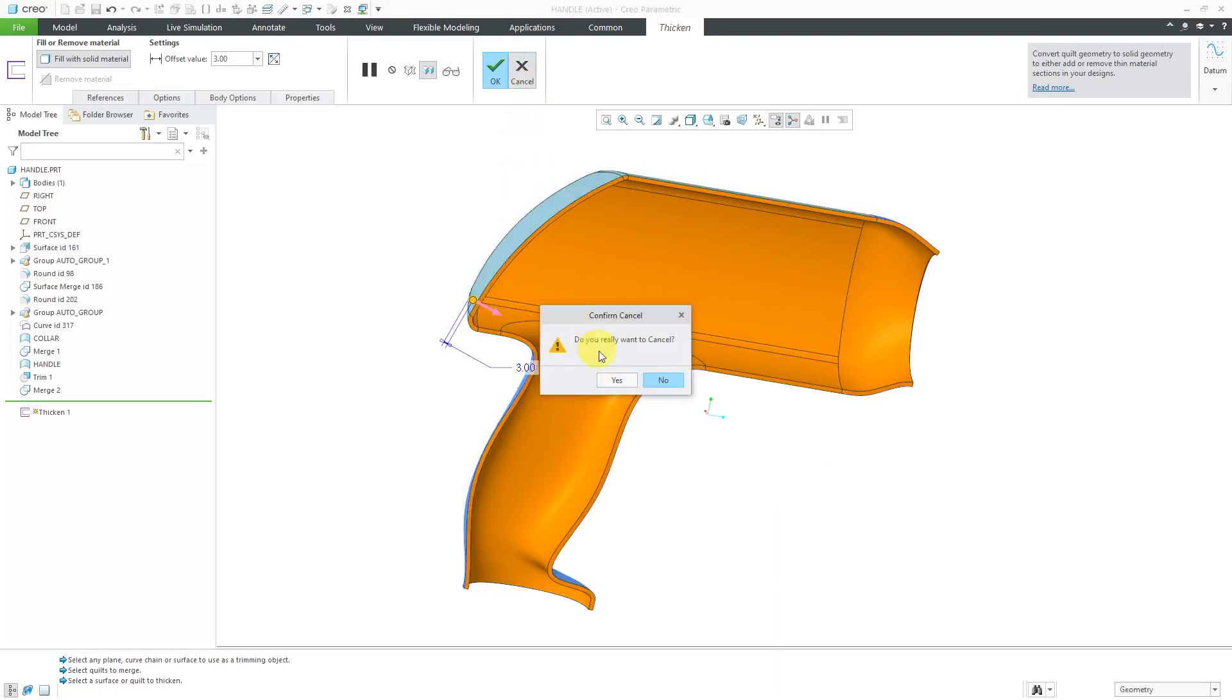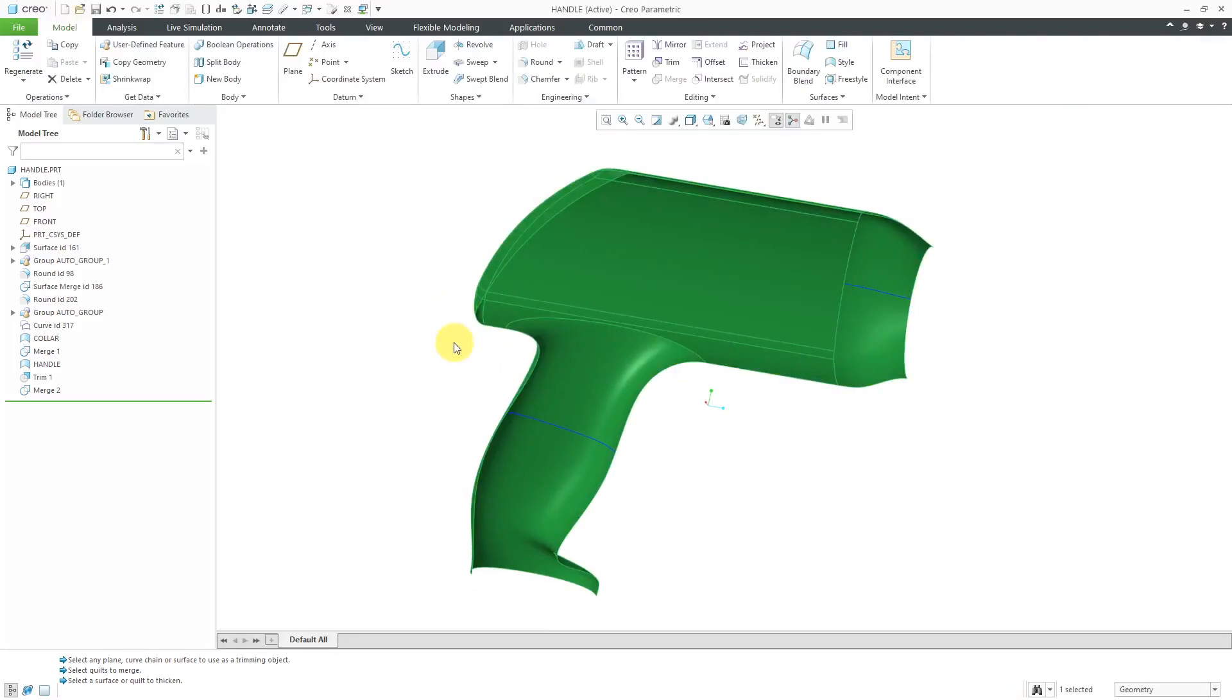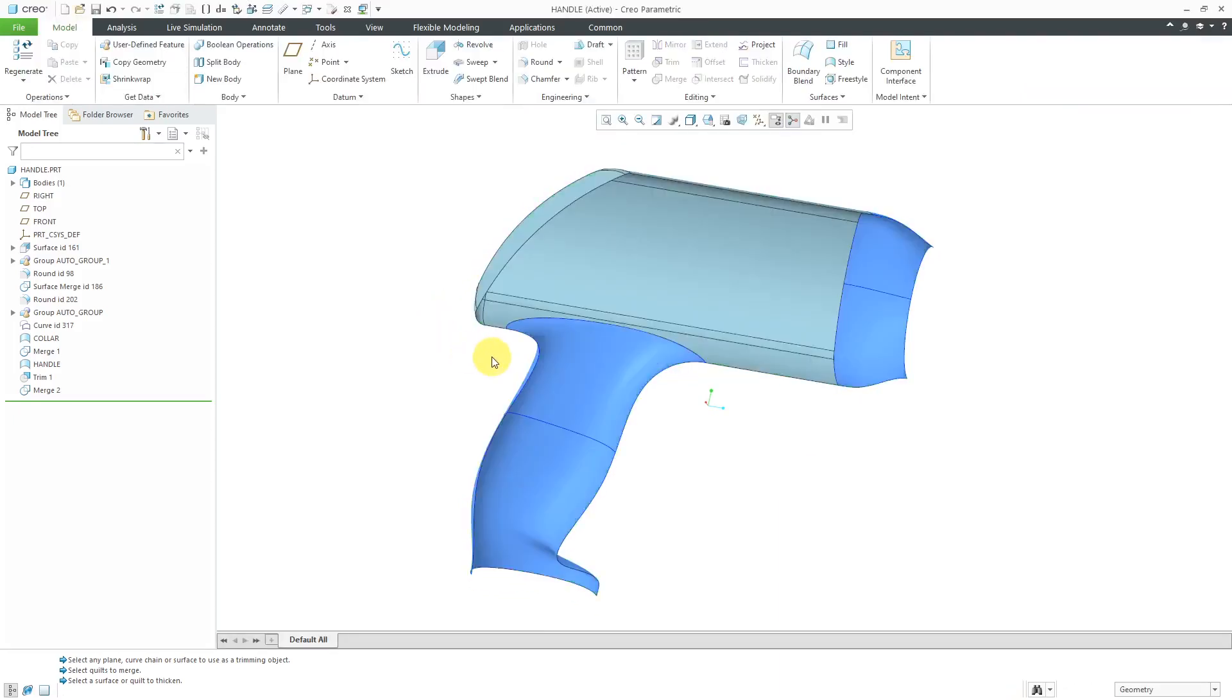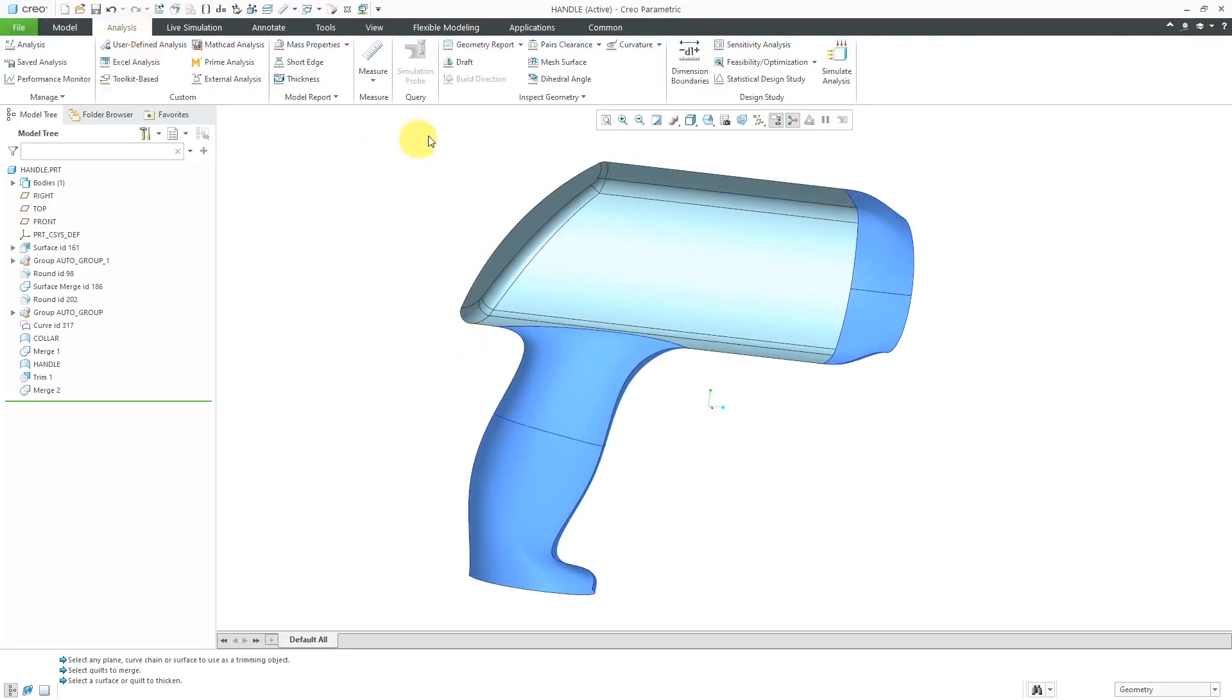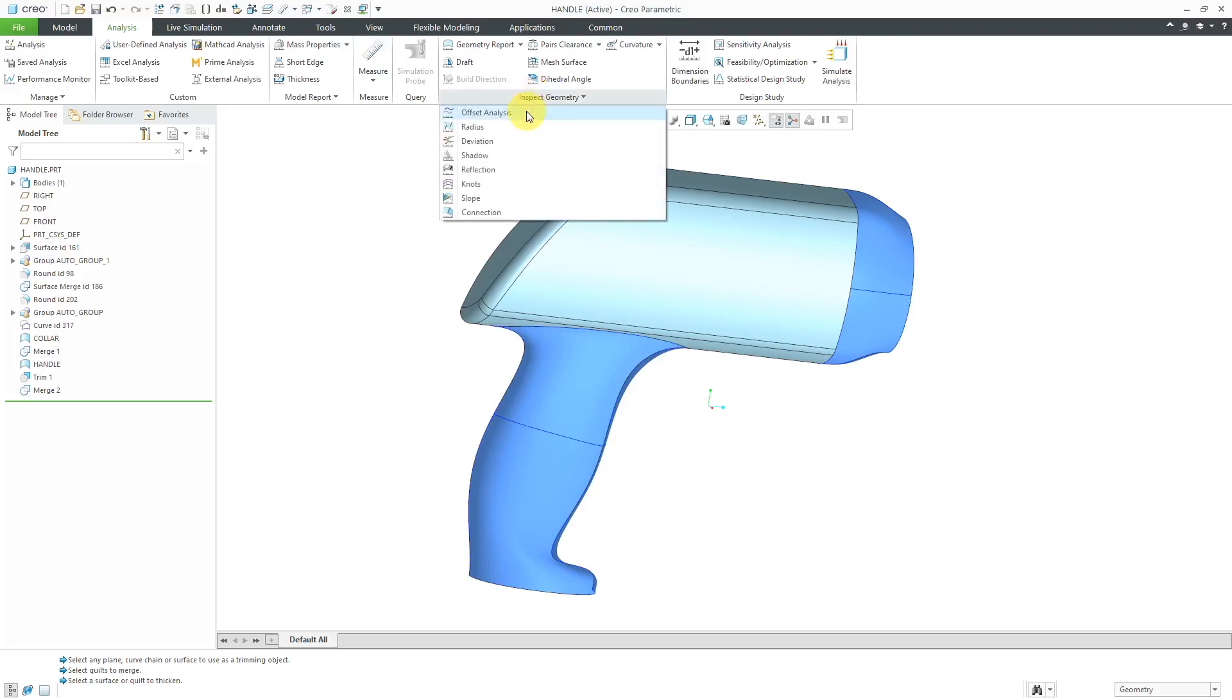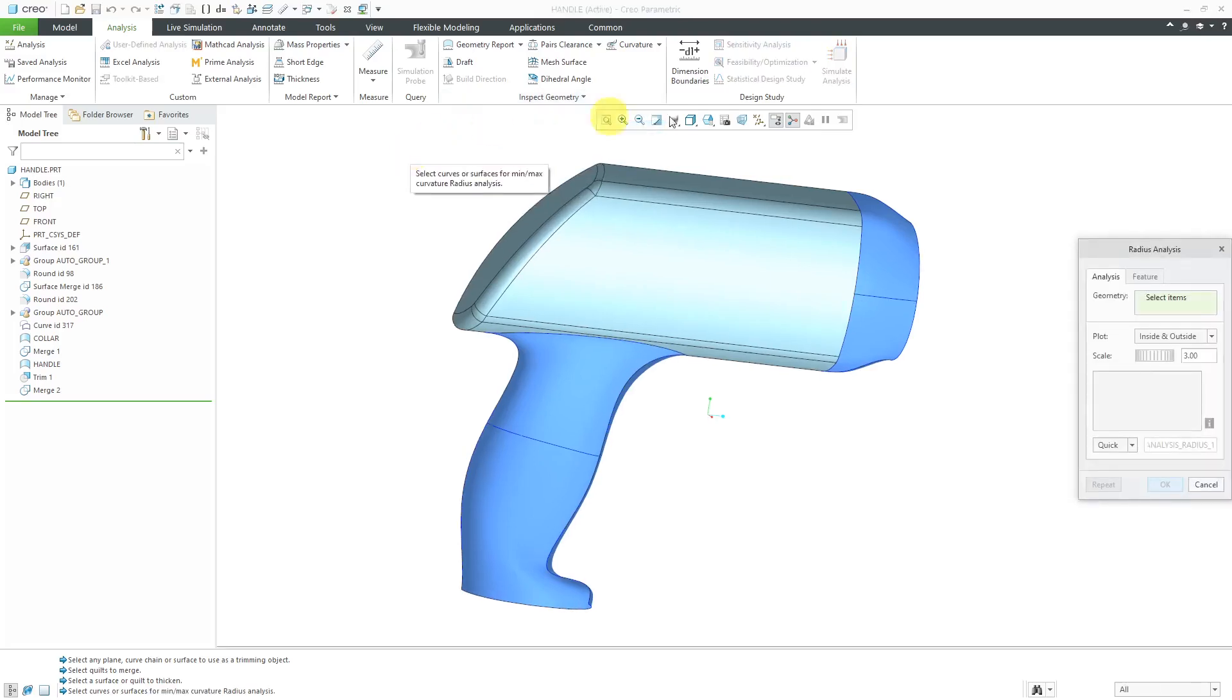Let's take a look at some of the analysis tools that you have for figuring out the same information. I'm going to go to the Analysis tab, and then from the Inspect Geometry overflow menu, the Offset Analysis and Radius commands allow us to figure out how much we can thicken a part. Let's start out with the Radius command.